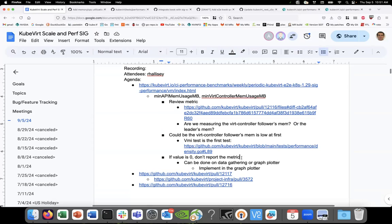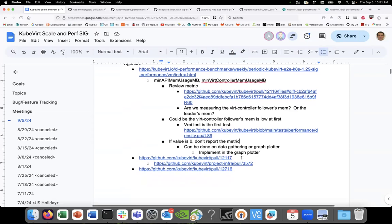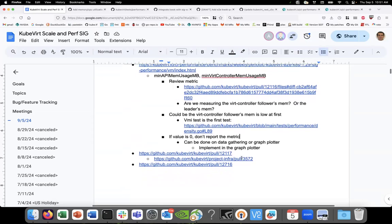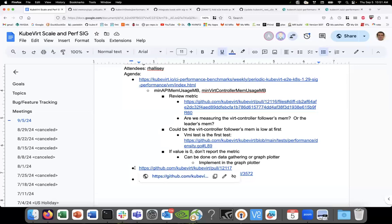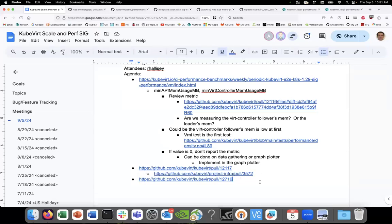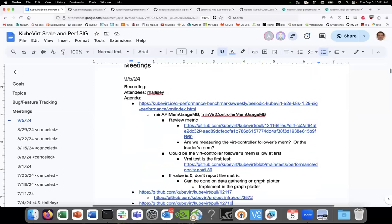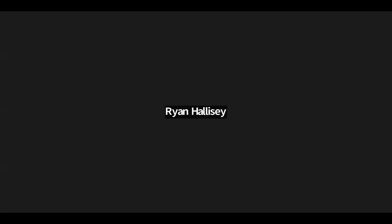All right, anything else to cover? Okay, all right, thanks everyone.